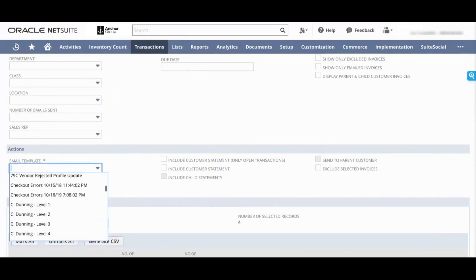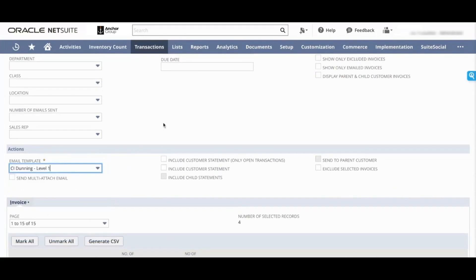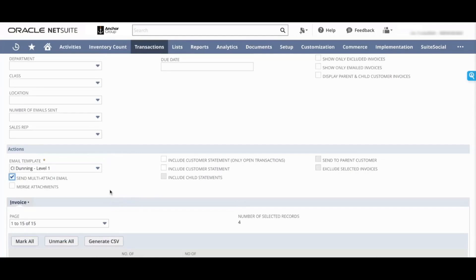You can send a multi-attach email. So say you have 10 invoices open for a customer - instead of sending them 10 different emails, this checkbox will essentially send a single email but with 10 different attachments, one for each invoice. Now this doesn't actually do any merging of transactions, it just attaches all of the invoices to that single email.